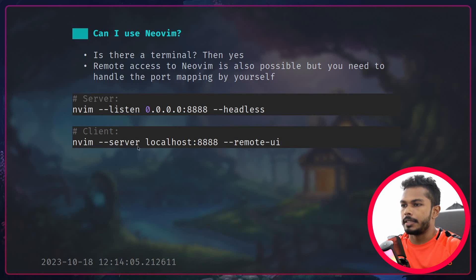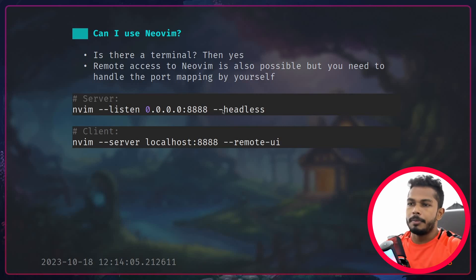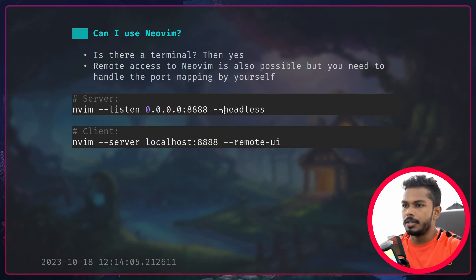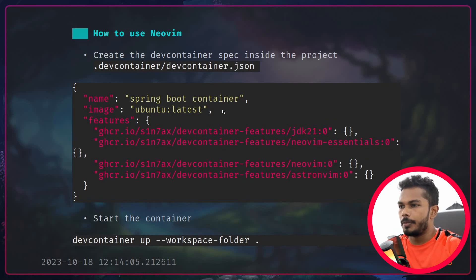For the server-client approach, you run a command to start a Neovim server inside the container, and on the host machine that's going to be your client. You run a command to connect to it — you need to expose port 8888. Make sure you're using the nightly build because it couldn't be gotten working on the stable build.